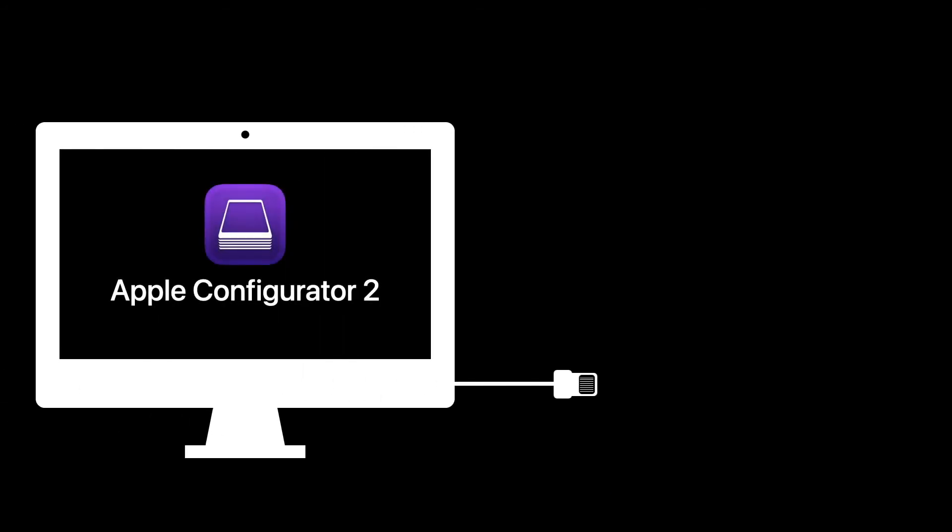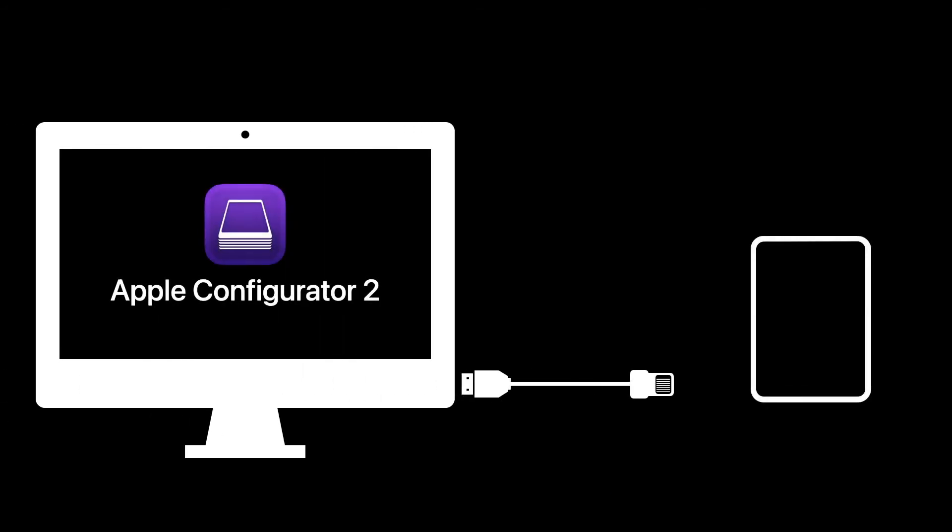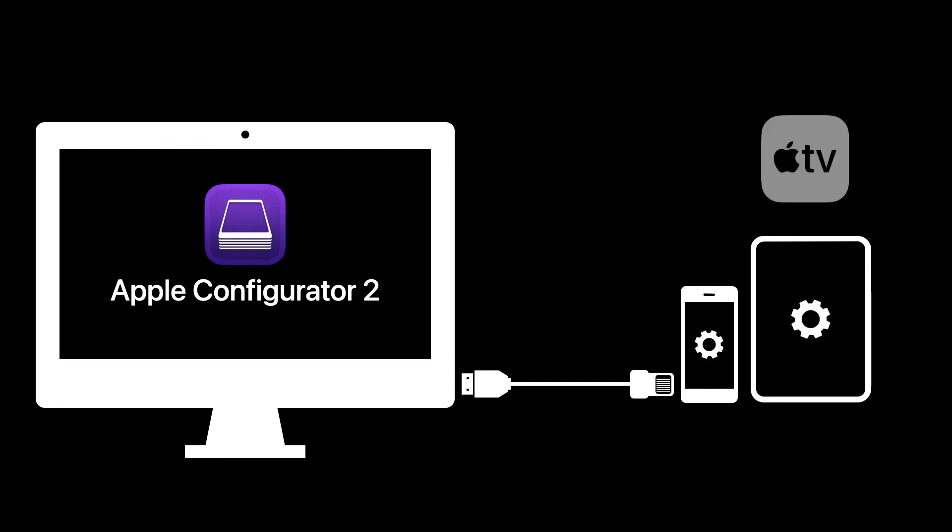Connecting devices is simple. All you need is a Lightning to USB or USB-C to USB-A cable in case of iPad Pro. For Apple TV, both the Mac and your device must be connected to the same Wi-Fi network.